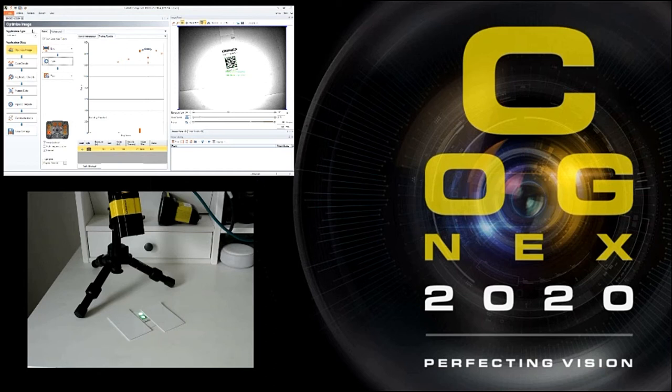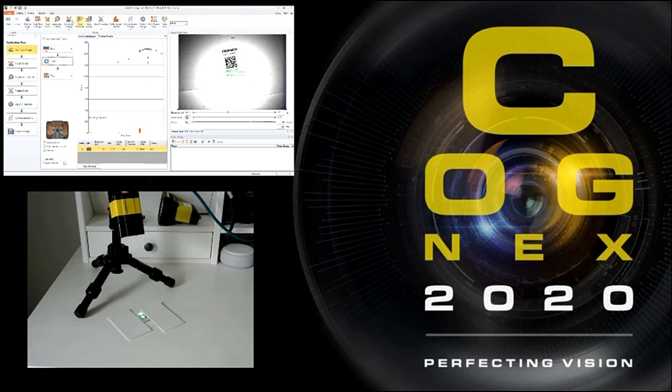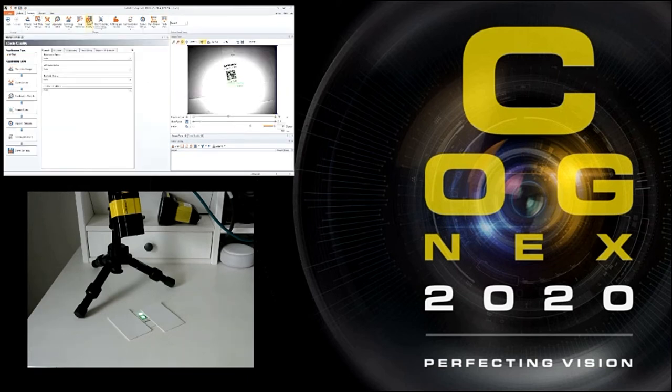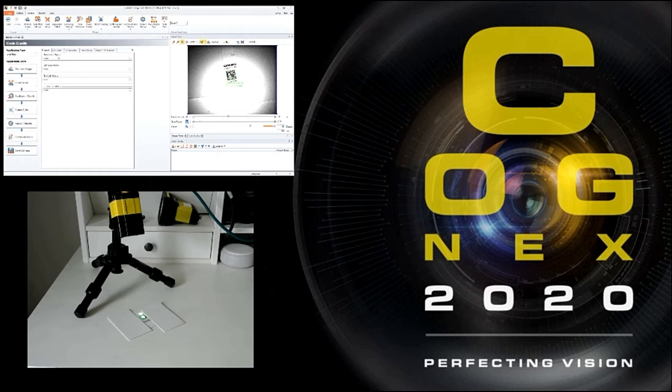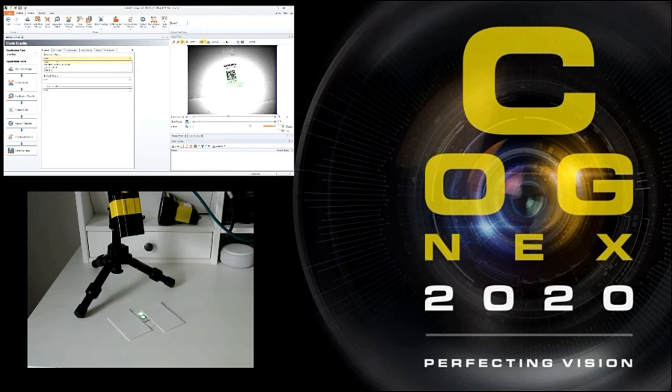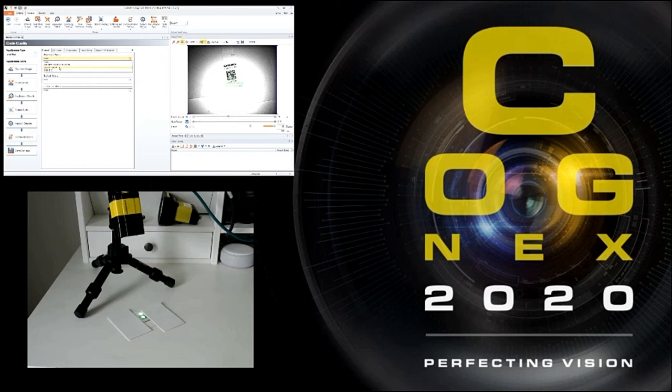So next we're going to go up to settings at the top. We're going to go over to code qualities. And then you can see data matrix metrics. Since this is the code we're reading we're going to use this grading. You're going to click on the dropdown so AIM DPM is for laser etched parts or dot ping parts and then the ISO 15415 is for label based. It's just different grading that's brought into that code so that way you make sure you're selecting the correct one.